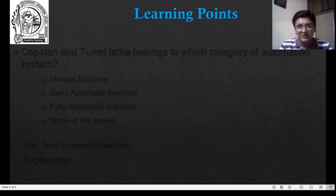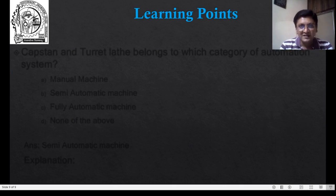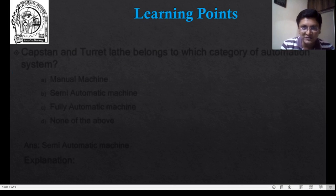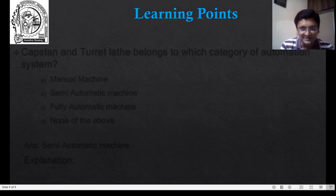Based on whatever we have discussed so far, let us try to explore what you have understood. I will ask you a question and you have to select the best suited answer.